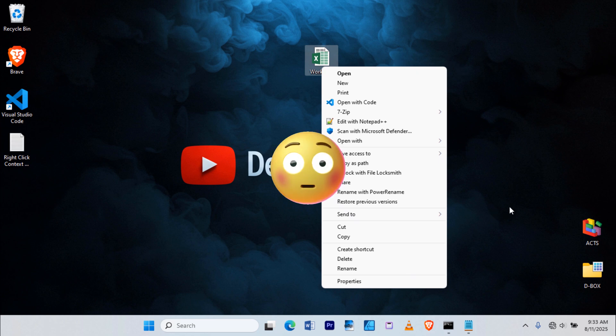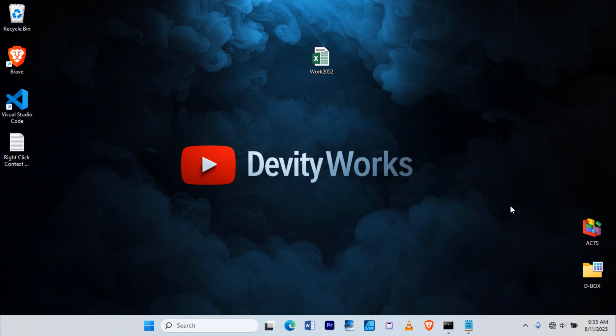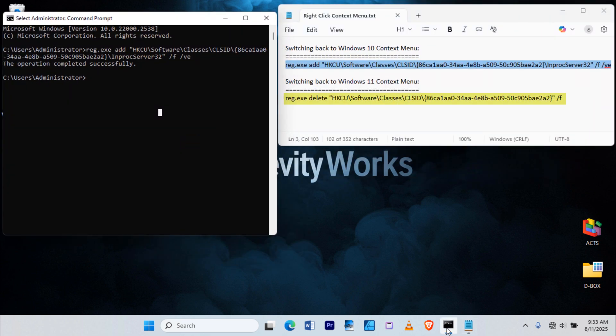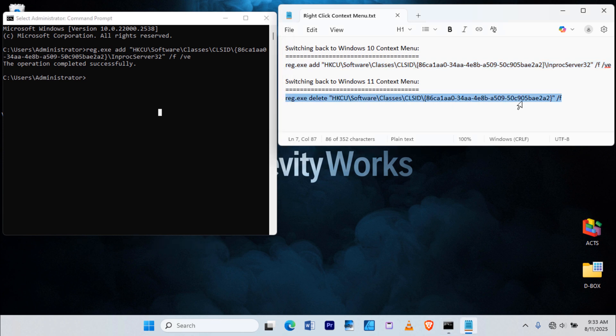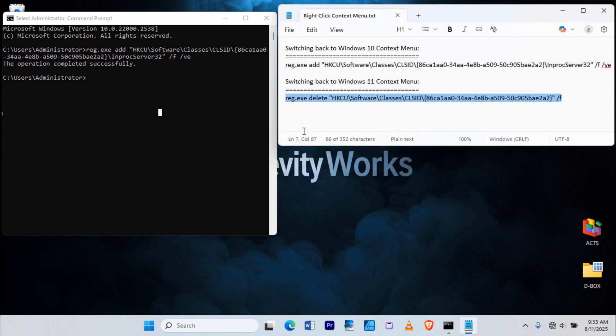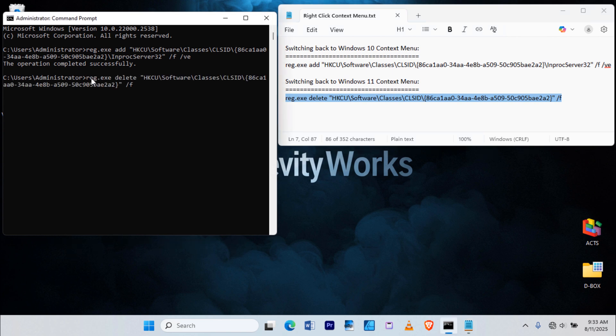But hey, if you ever want to go back to the default Windows 11 right-click menu, you can. To do that, we'll use another command, also in the description. Copy the whole line. Right-click in Command Prompt to paste it. Hit Enter.